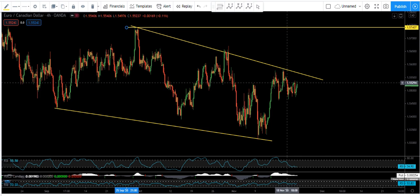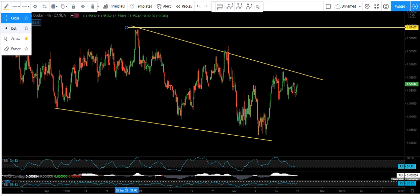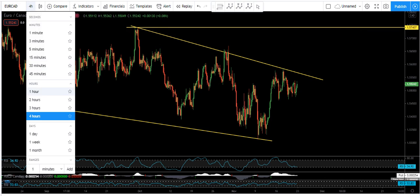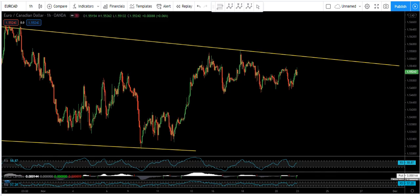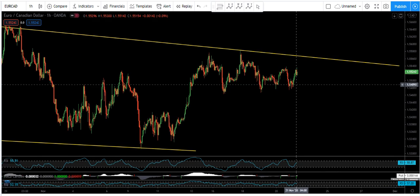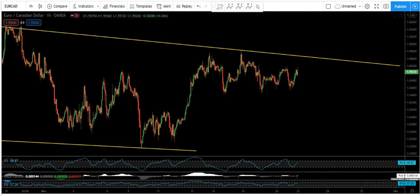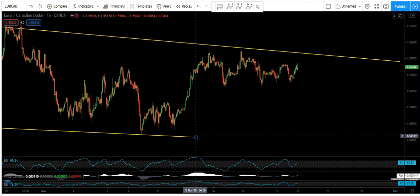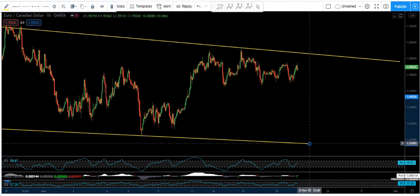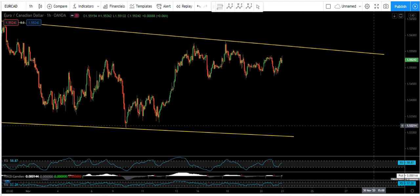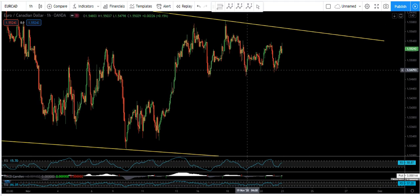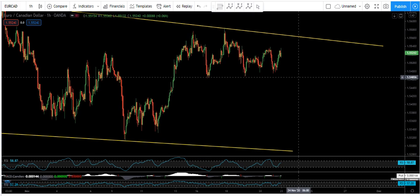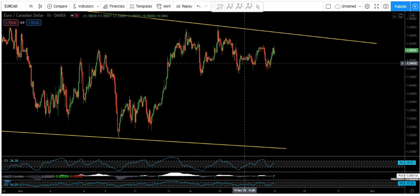Moving to the lower time frame — the 1-hour chart — the correction is more clear here. I'll extend this trend line. Mostly, I don't suggest buying within this correction at this point.